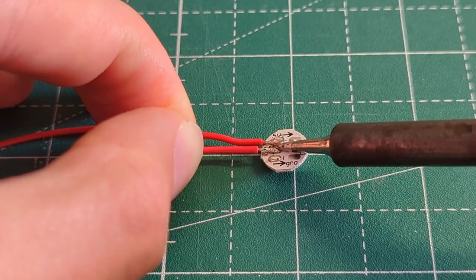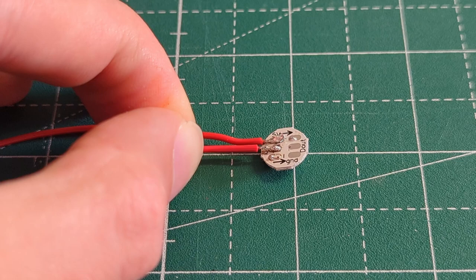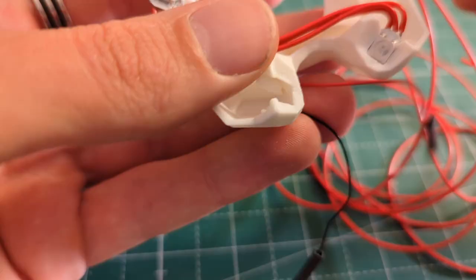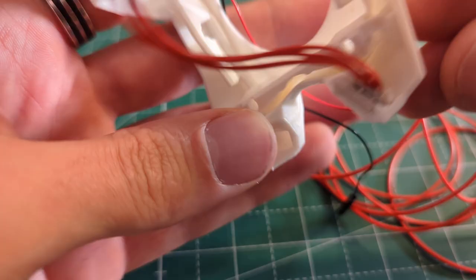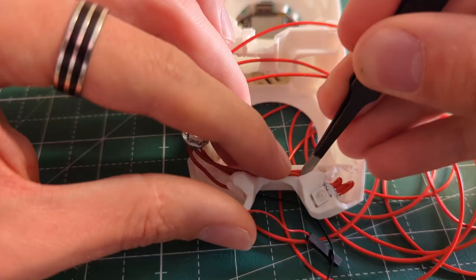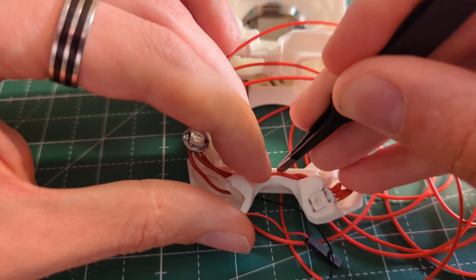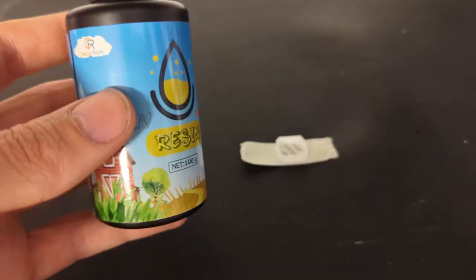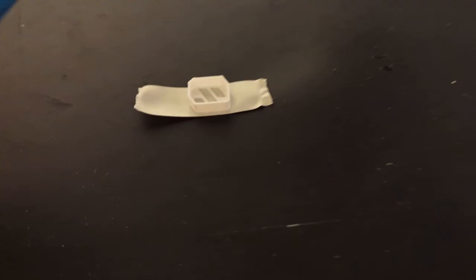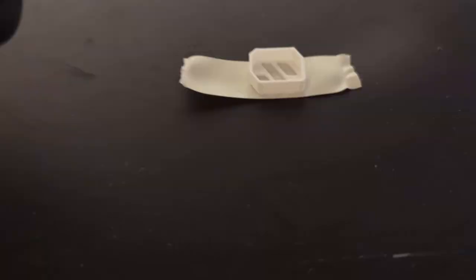My old Voron had the classic print head, but I decided to upgrade it to the newer Stealthburner print head for the rebuild. I also installed the RGBs into the Stealthburner. I hand soldered the LEDs, but you can also buy the LEDs already assembled and with the correct cable length for Stealthburner.